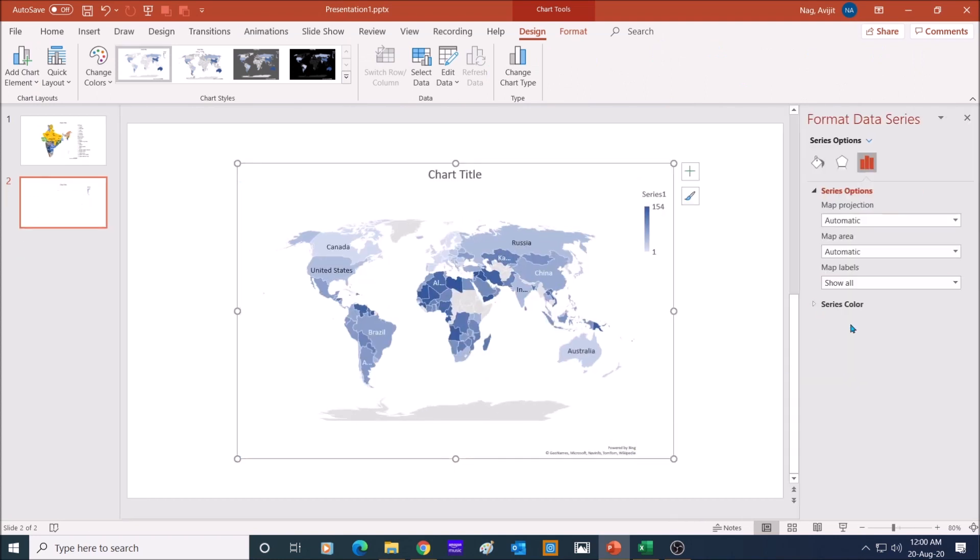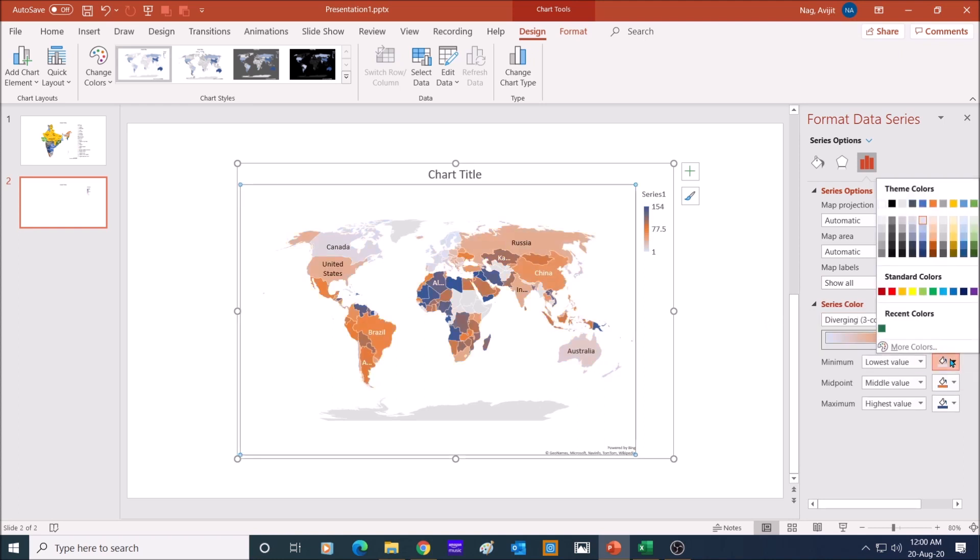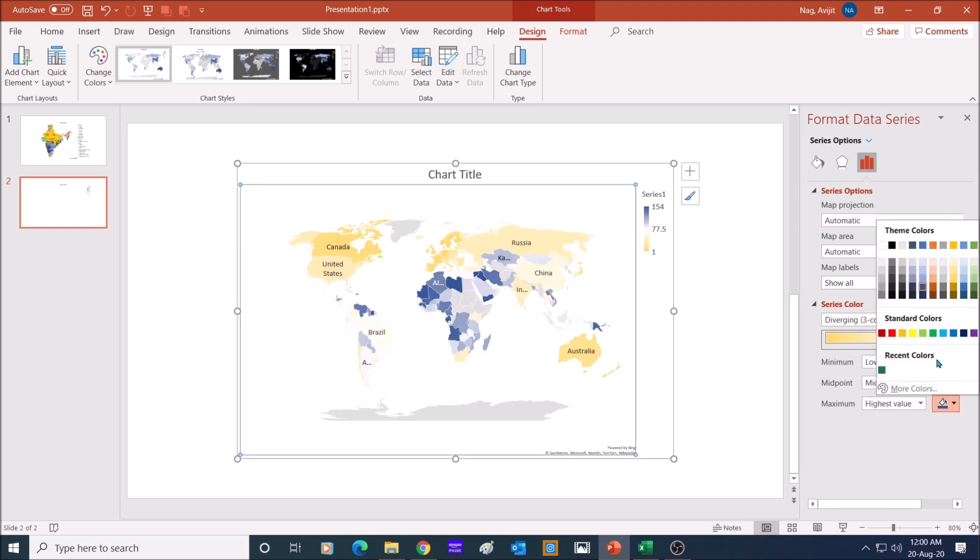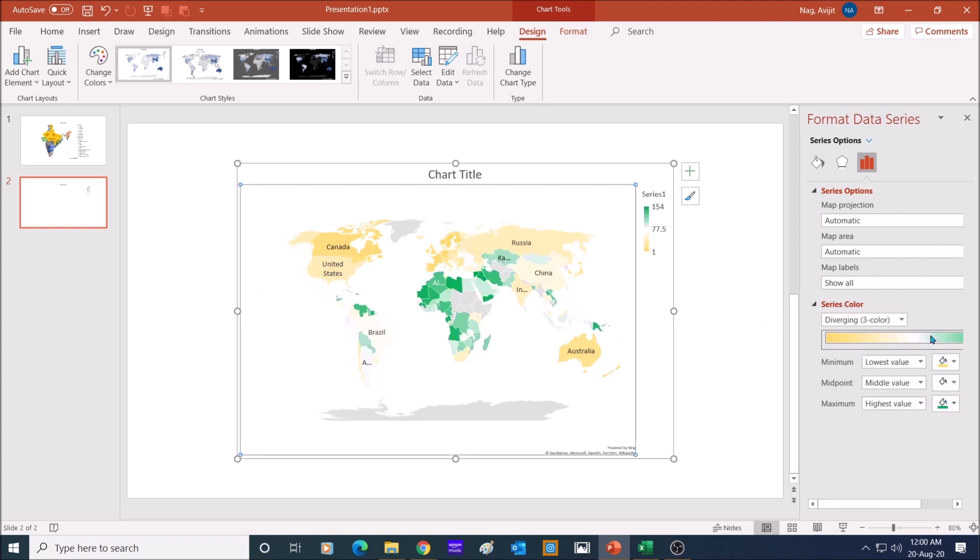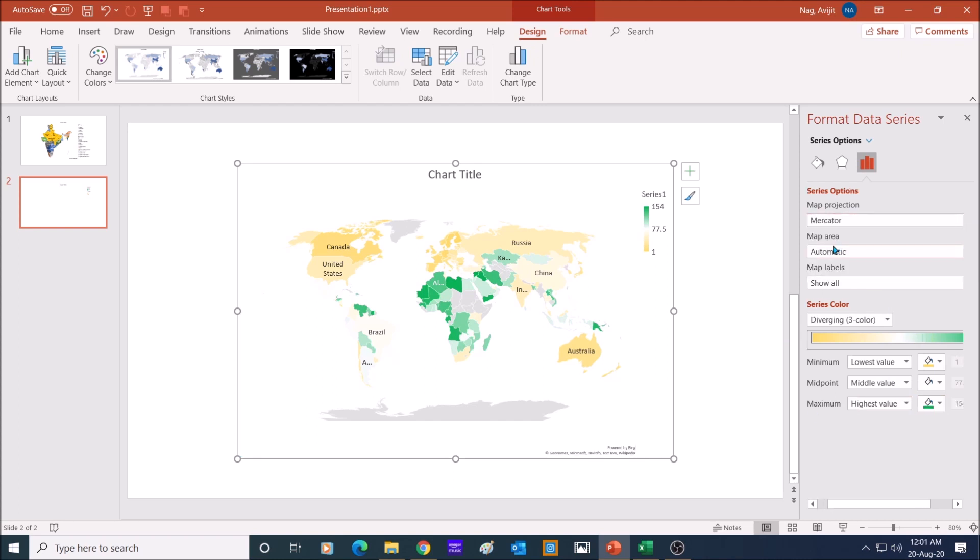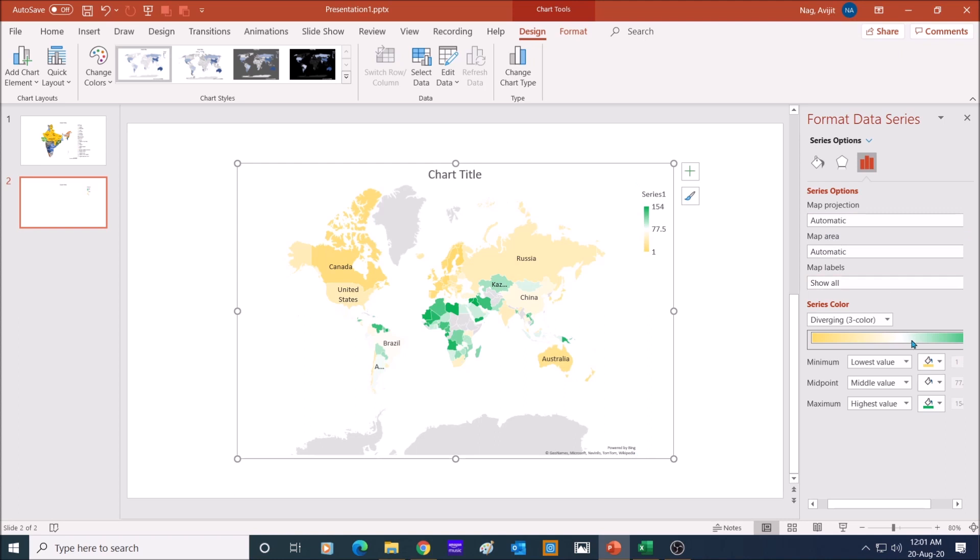Right click on the map and go ahead, do the format data series. Bring in map labels and play with series colors. In the map projection, select Mercator, and there is a huge distortion in the size of countries. Automatic is a better solution for this map.